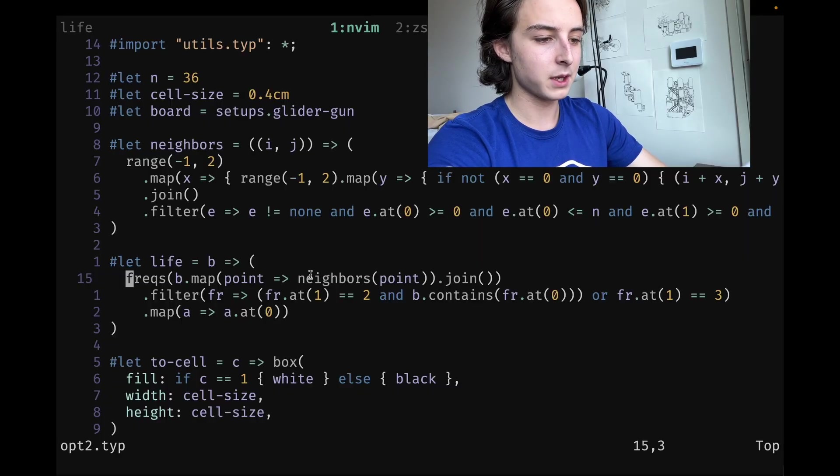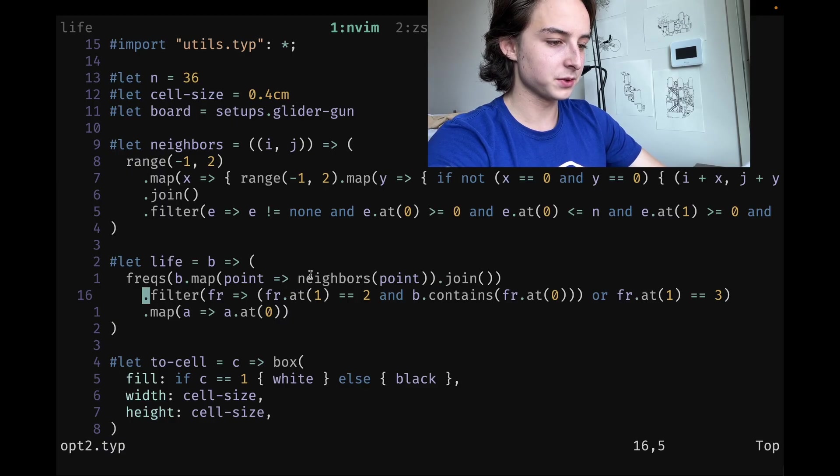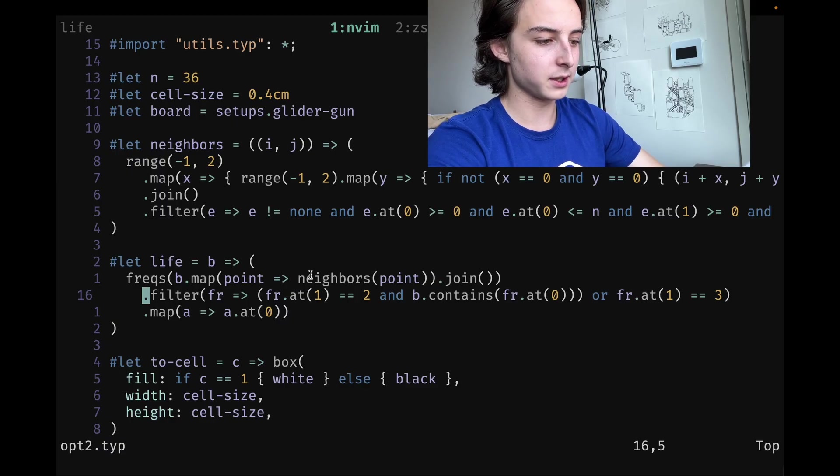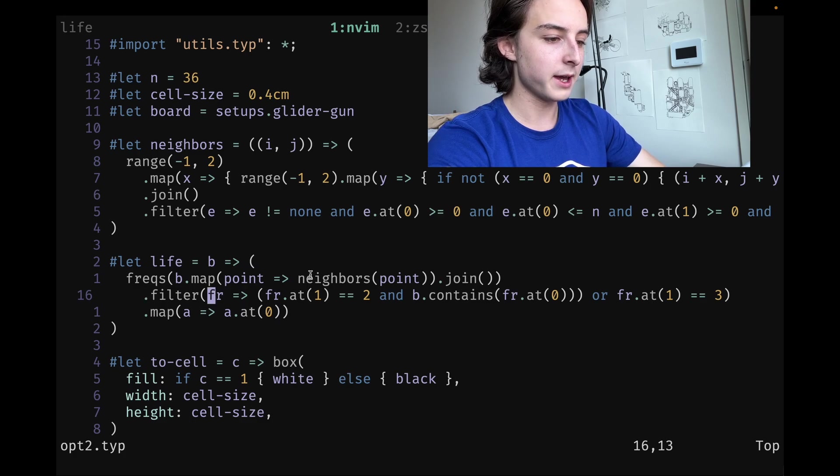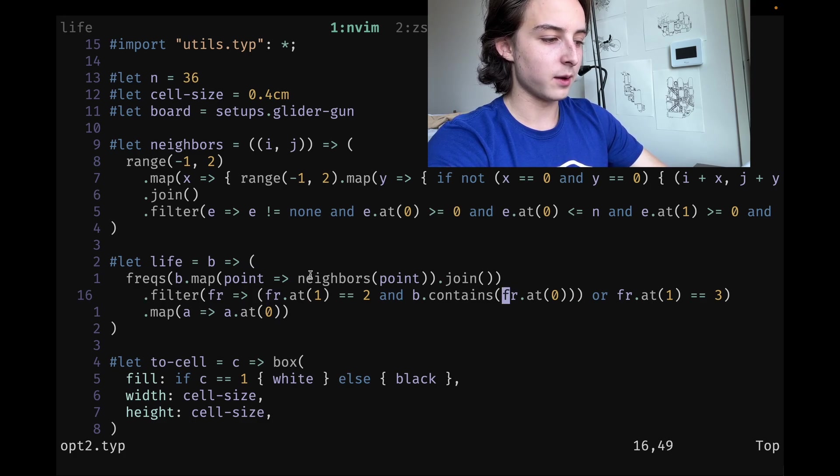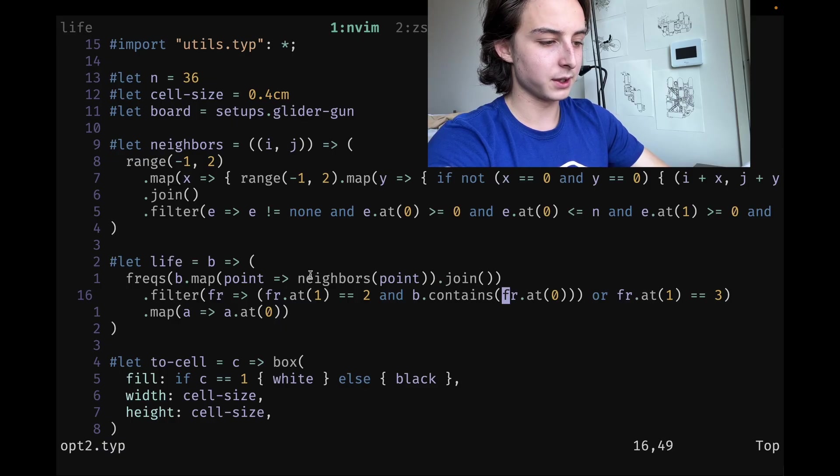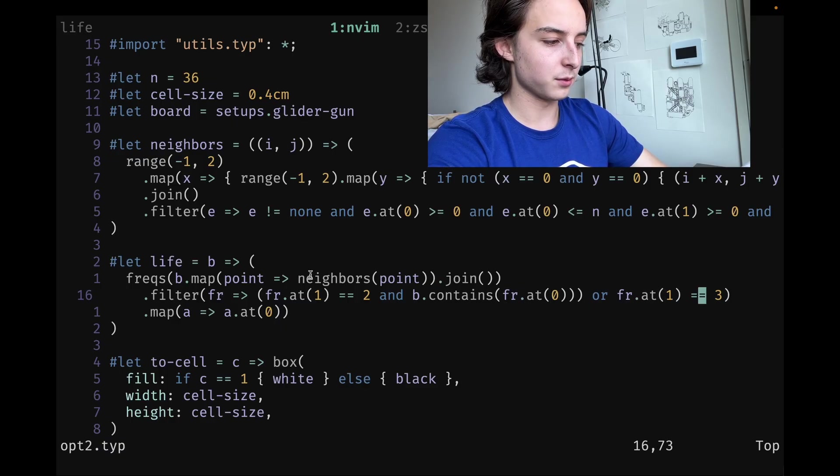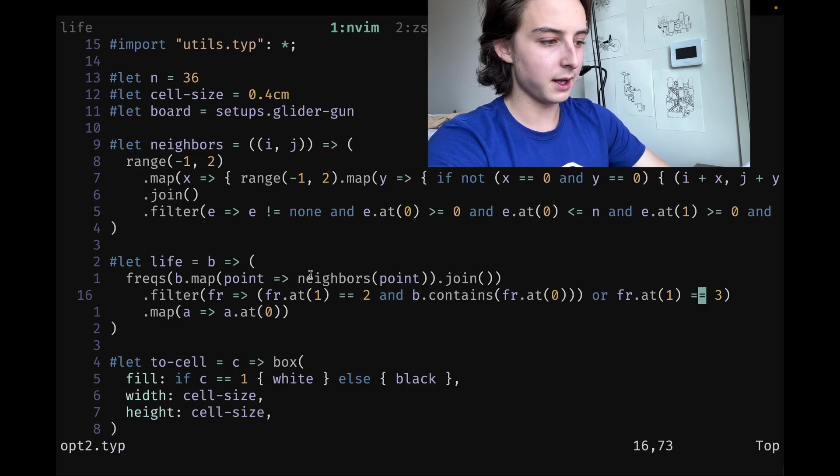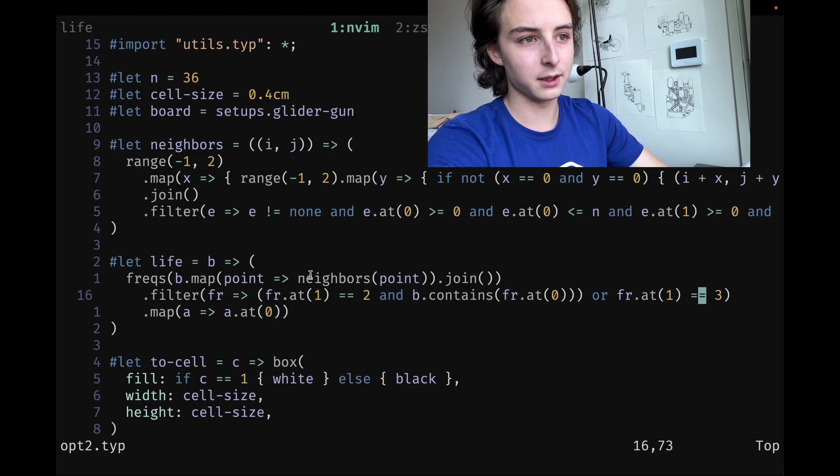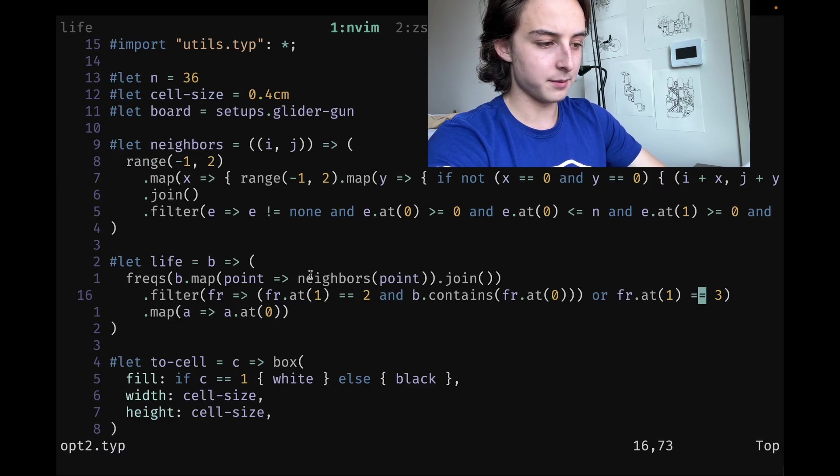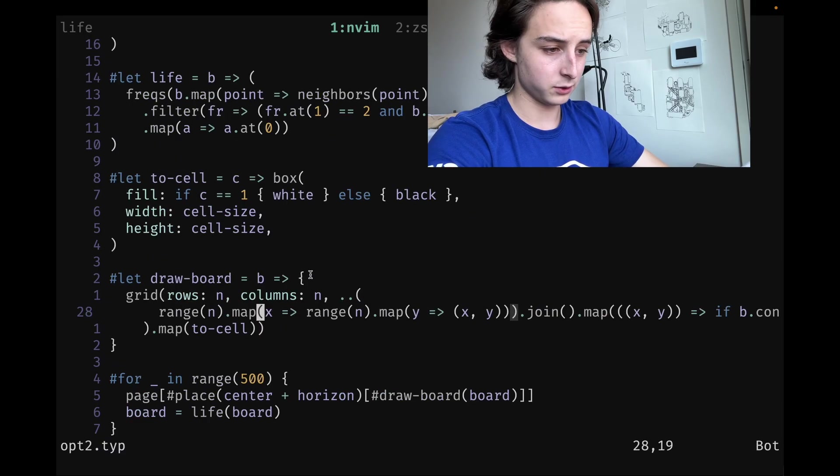Once we have the frequencies, we can filter it. How this filter function is working is it's going through each frequency and we're saying: if the frequency is two and the old board b.contains fr.at(1), this point, then we're going to maintain it. Or if it just contains three, the frequency exactly equals three, then we're going to make it alive. Everything else we don't have to handle—the death cases are automatically handled since we're only storing live cells.